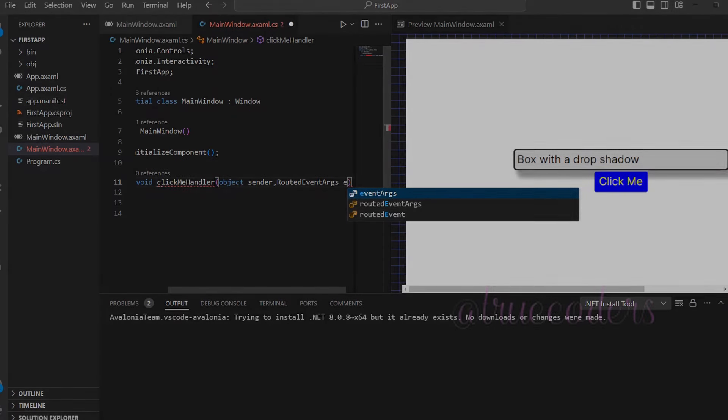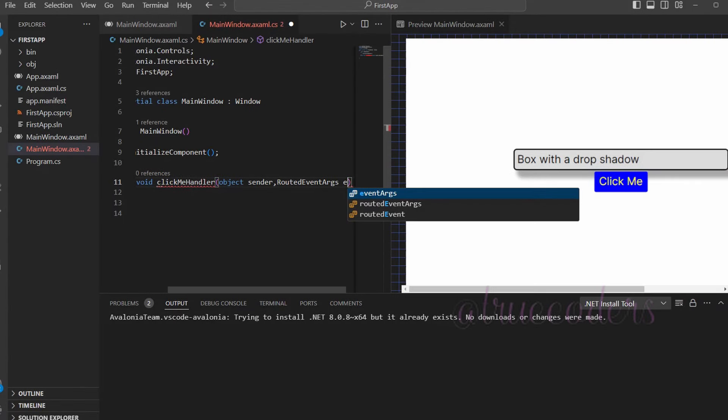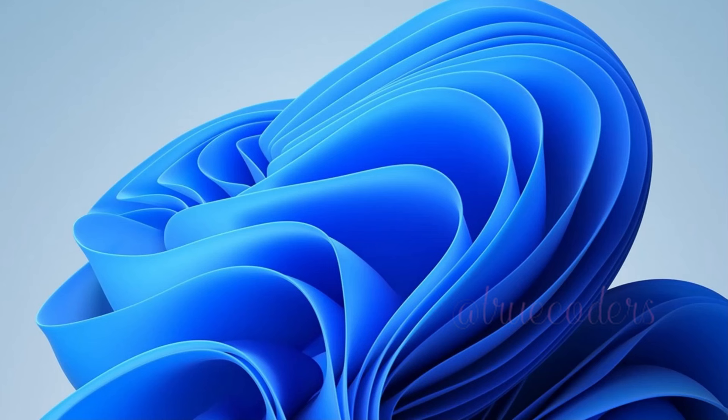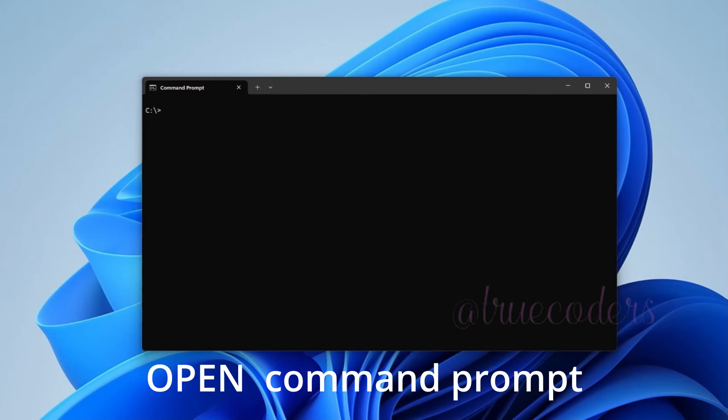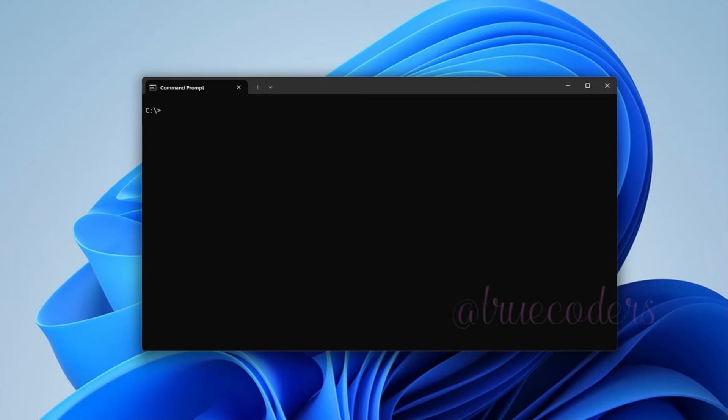Avalonia UI installation on a Windows machine. Using a terminal, let us check the currently installed versions of .NET SDKs.